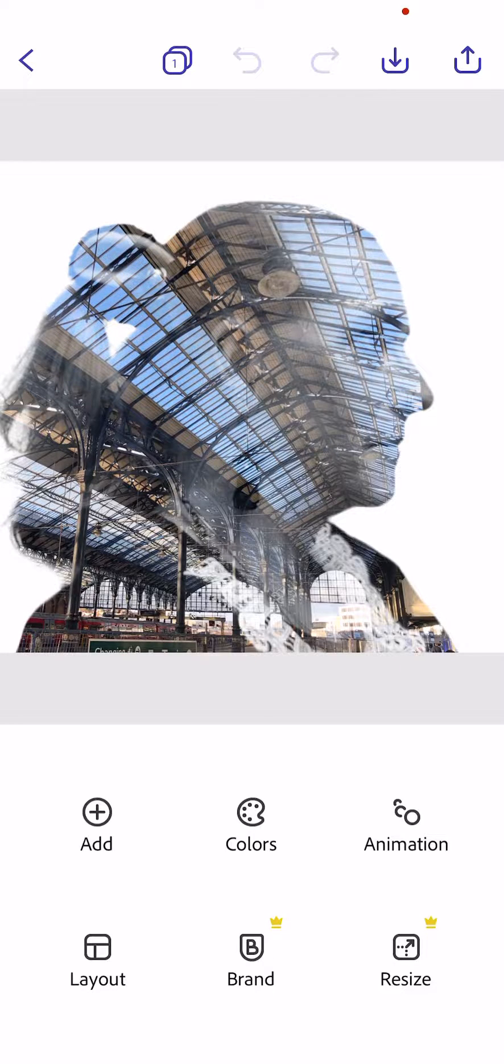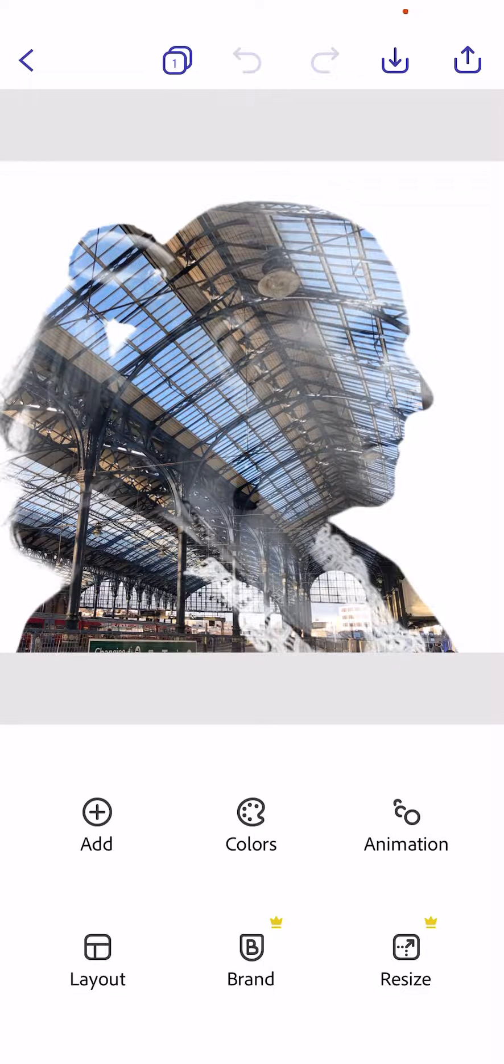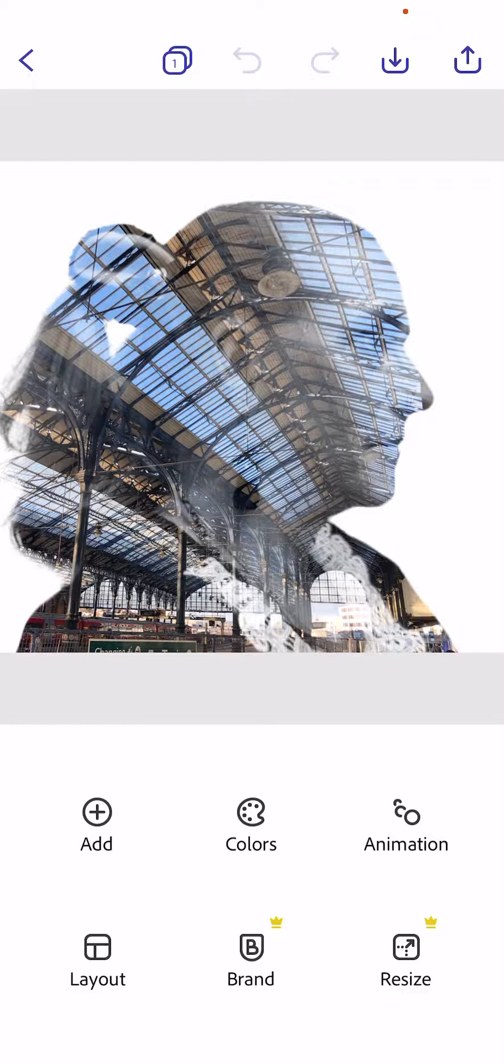Hi there, welcome to Quentin and Carpenter Nature of Flowers Adobe Express tutorial. Today we're going to look at making another double exposure using the blend feature.